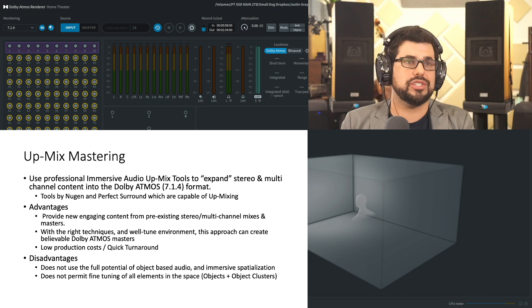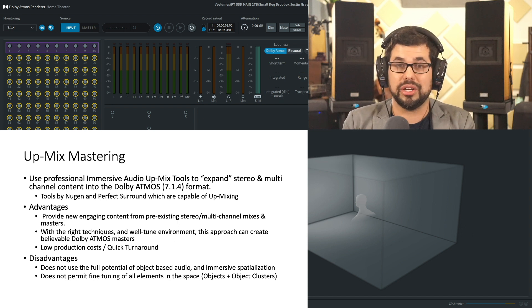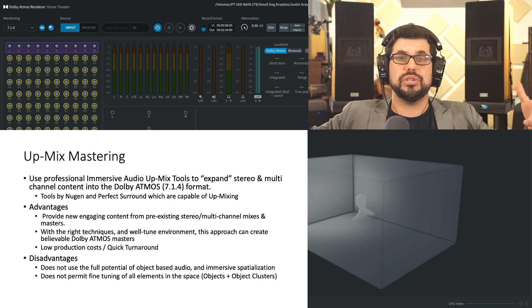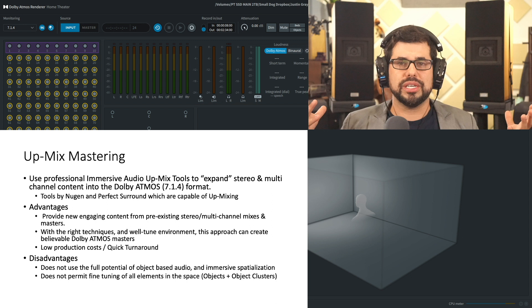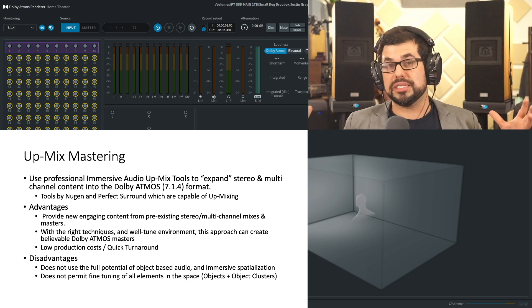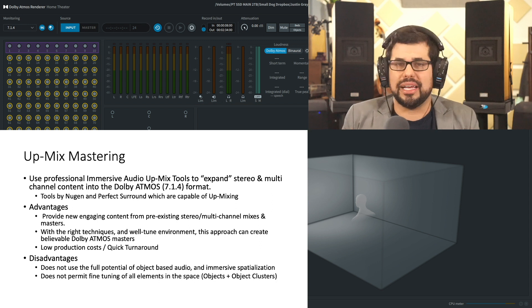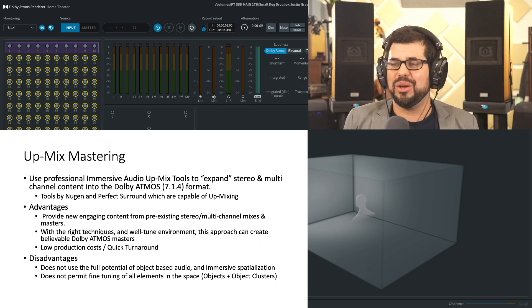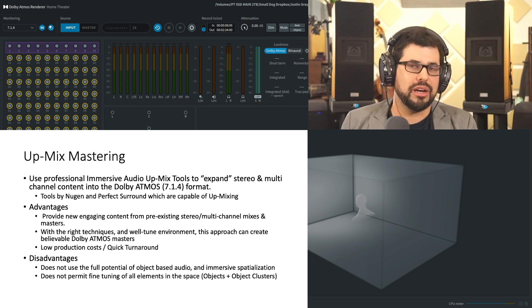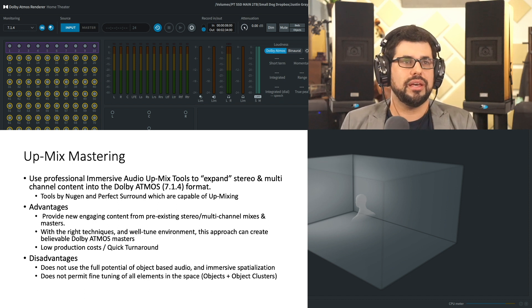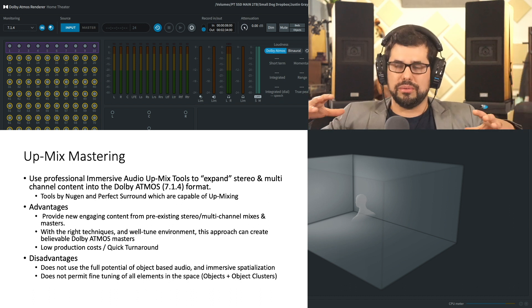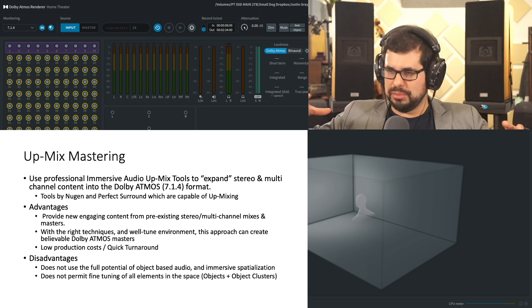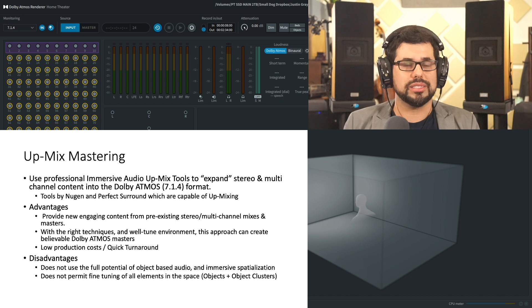So the up-mixing, the advantages is that we can provide new content for the Dolby Atmos listeners using just pre-existing stereo and multi-channel mixes and masters, and low production costs, quick turnarounds. But of course, the disadvantages, it does not come close to using the full potential of object-based audio and doesn't give me the opportunity to truly spatialize the music to what might be possible. What does the music want? What serves the music best should always be our point of departure.